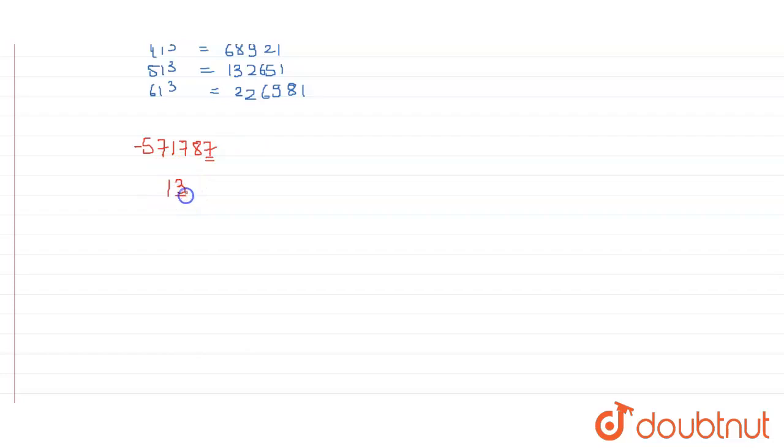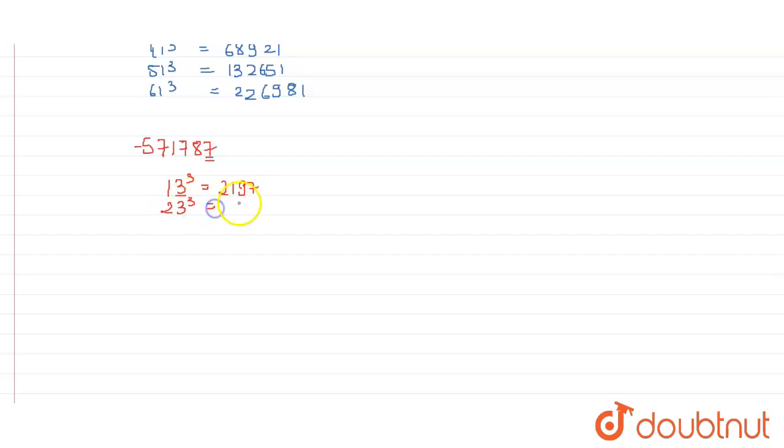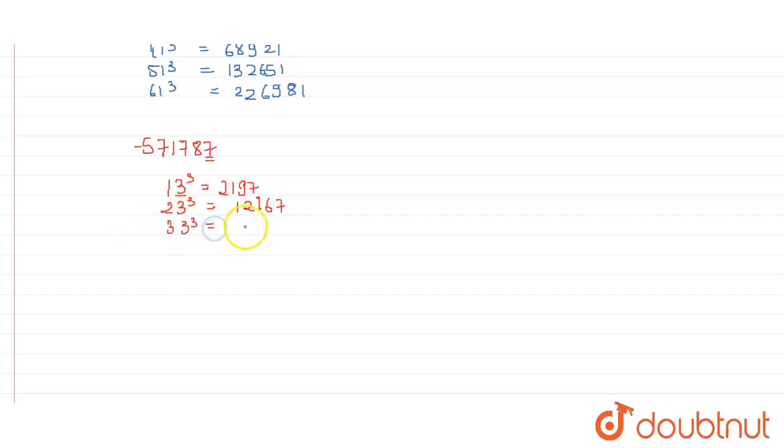So cube of 13 will be equal to 2197. Cube of 23 will be equal to 12167. Next is 33. So cube of 33 is equal to 35937.